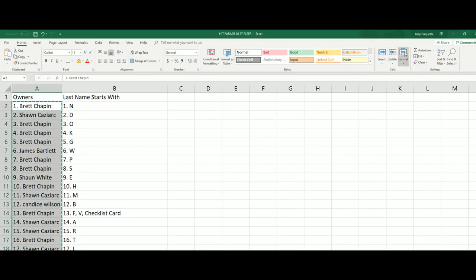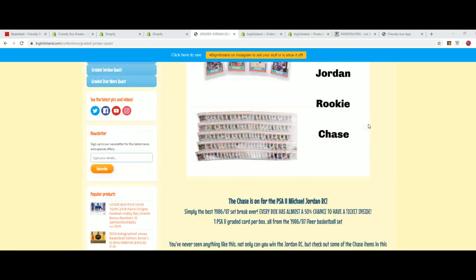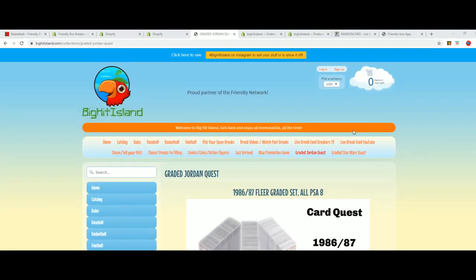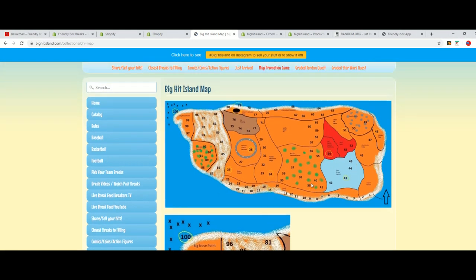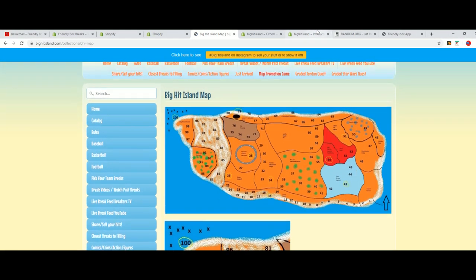Seven times three winners on the top list out of seven. And it's the map promotion game over at Big Hit Island that we're talking about. You move up a spot if your name's on the top list.